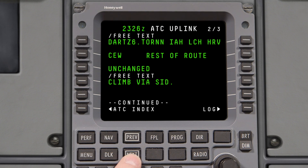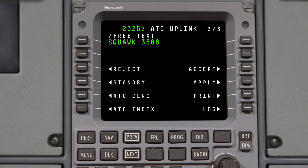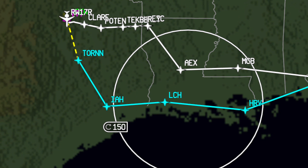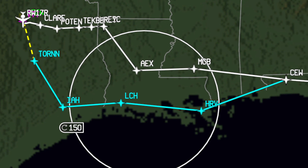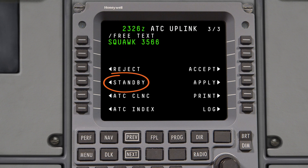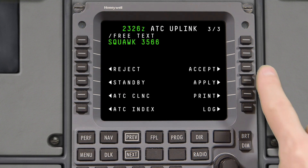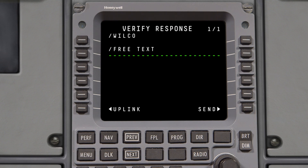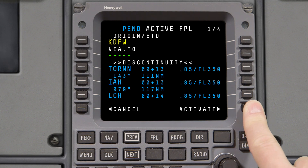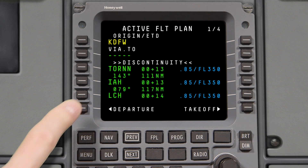Return to the last page of the uplink and select Apply to load the uplinked clearance into the pending flight plan. Review and evaluate the changes to the flight plan. Once all waypoints are verified, return to the ATC uplink page. If you are unable to accept the changed route for any reason, select Reject. If you need more time to evaluate the route, select Standby. If you can accept the route, select Accept, verify your response, and push Send. Return to the flight plan pages and activate the pending flight plan, then enter the runway and SID as necessary.